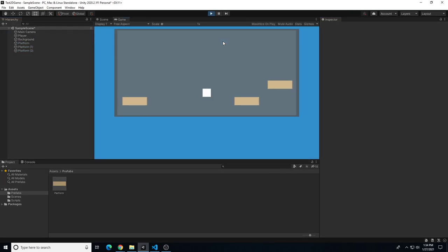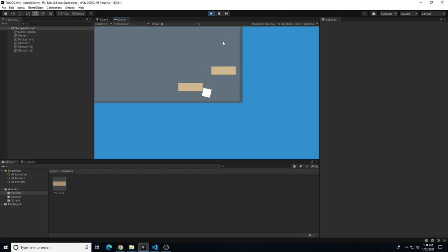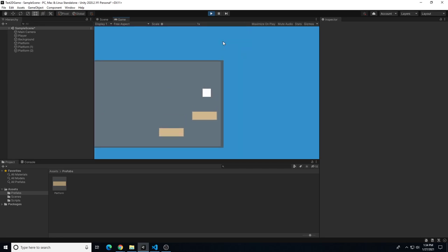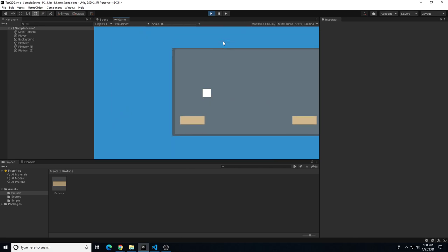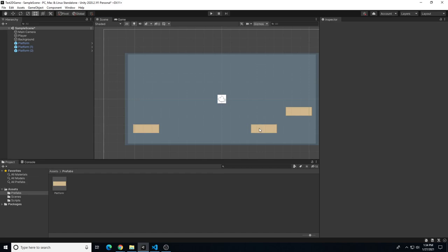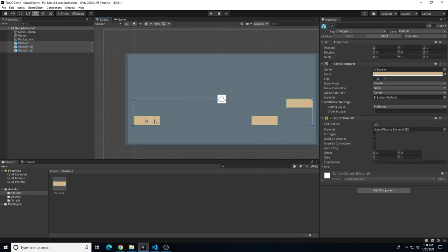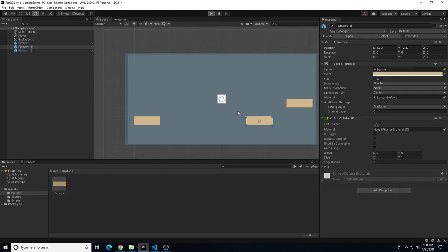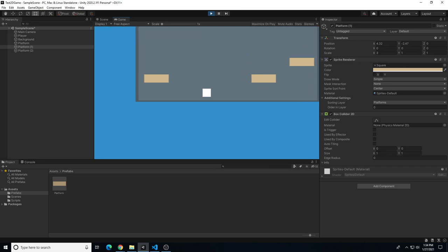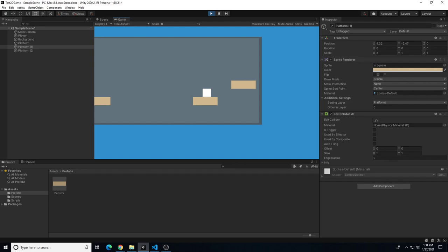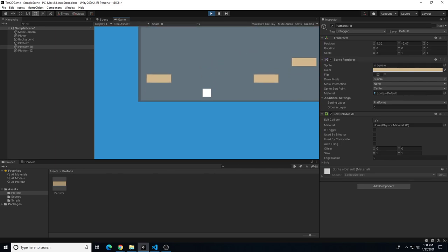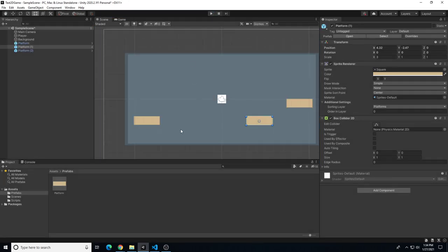Double-click on the prefab and add a Box Collider 2D component. That puts collision around the outside of the box. Now if we hit play, the player collides with the platforms and lands on top. We may need to move platforms up a bit so the character doesn't get stuck underneath. Now using A and D to move and spacebar to jump, we can collide with and jump up onto those platforms.